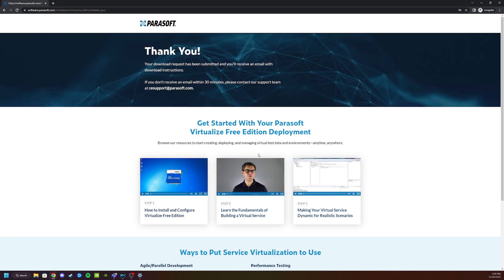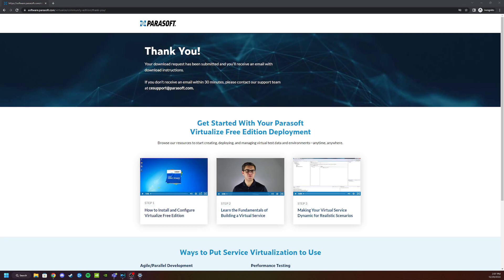In just a few moments you should receive an email from Parasoft with instructions on how to download and set up Parasoft Virtualize Free Edition. The email you use is important because this is the one we use to register the product in our systems. On this thank you page you will also find additional information on how to best use Virtualize Free Edition.